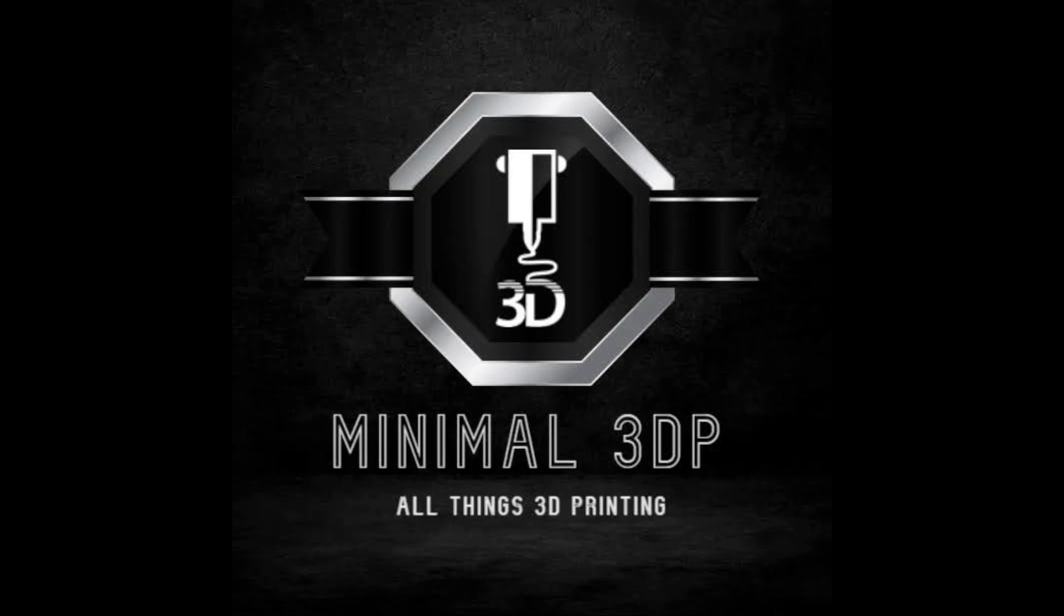Hi, this is Mike from Minimal 3DP, and today I'm continuing work on my used Ender 3 S1 Plus that I bought off eBay. Today I'm converting the hotend over to the Creality Ceramic Hotend. So let's go ahead and get started.